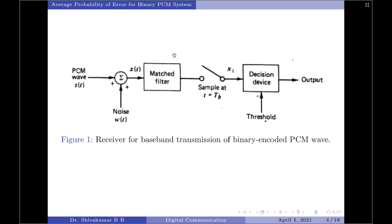I already have created a video on matched filter — I would request you to kindly refer to that video for more information. Let us now move on and find the probability of error incurred by this receiver using the signal space approach.